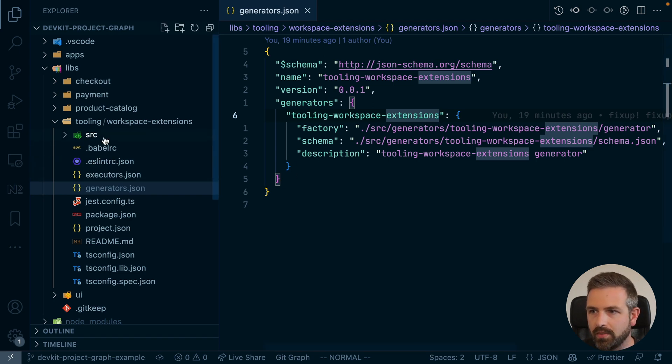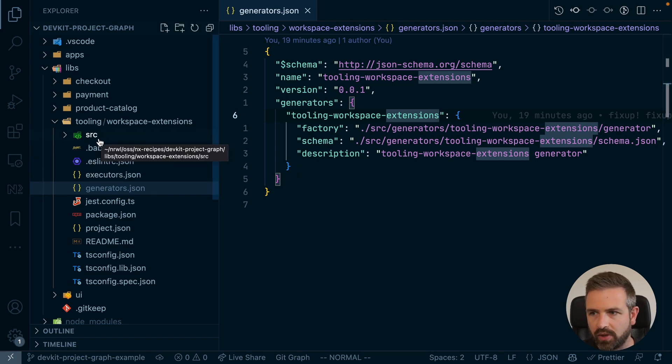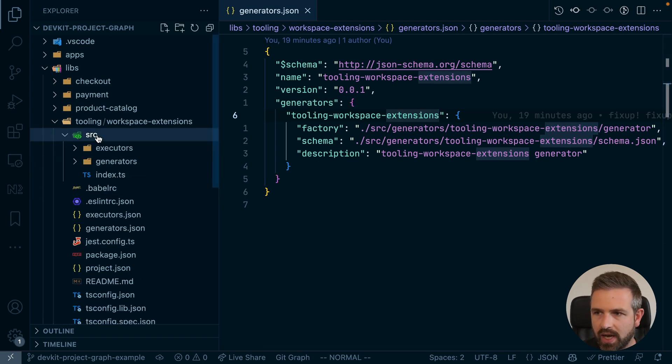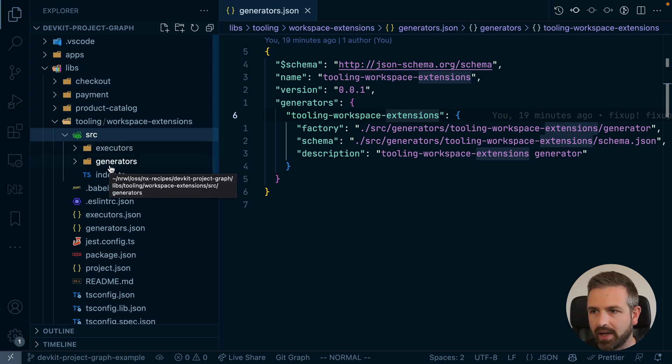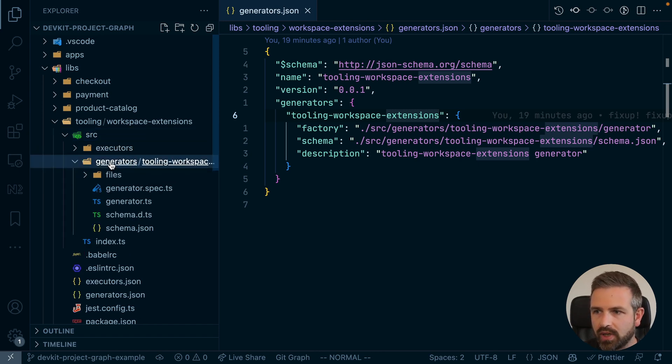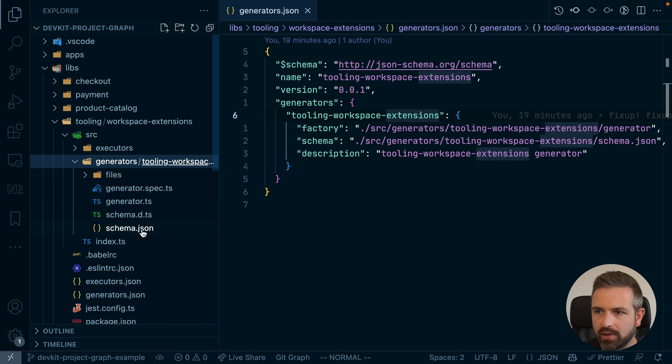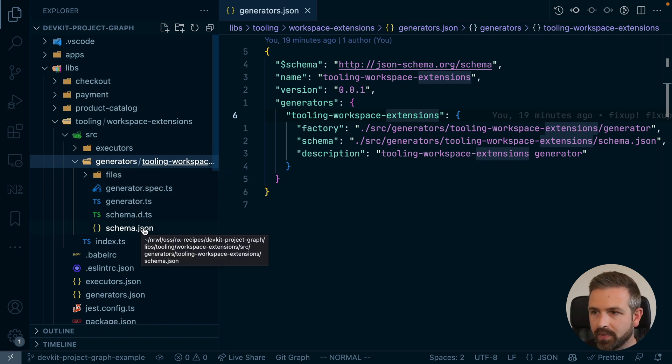Now I'm not going too deep into how the generator works and is set up. It does just create a small library into our package. So this is what you get pre-generated when you create a new NX plugin here.